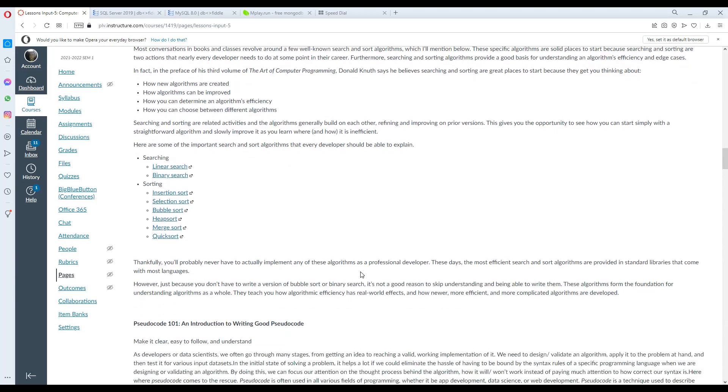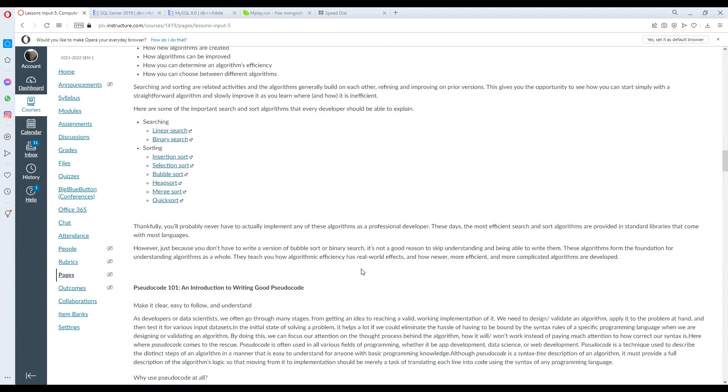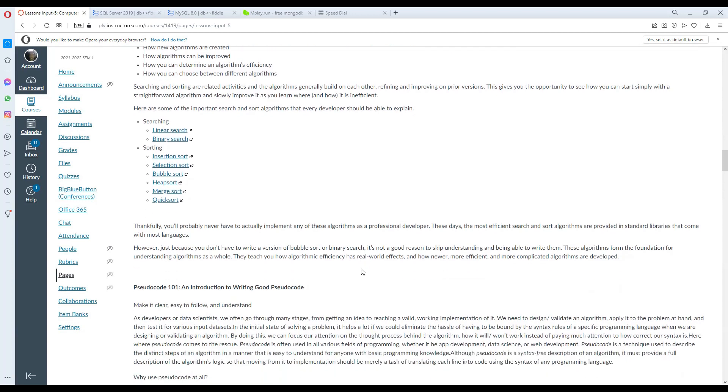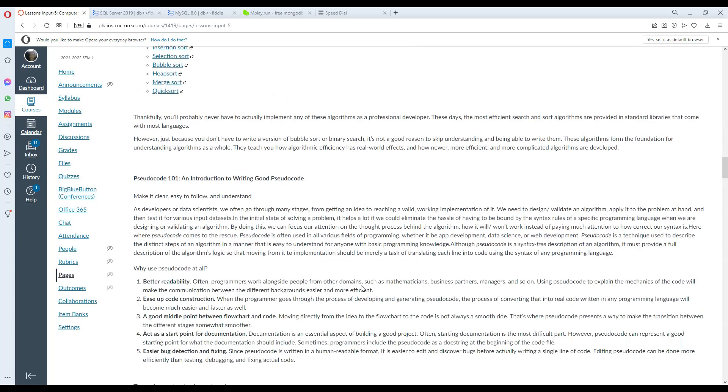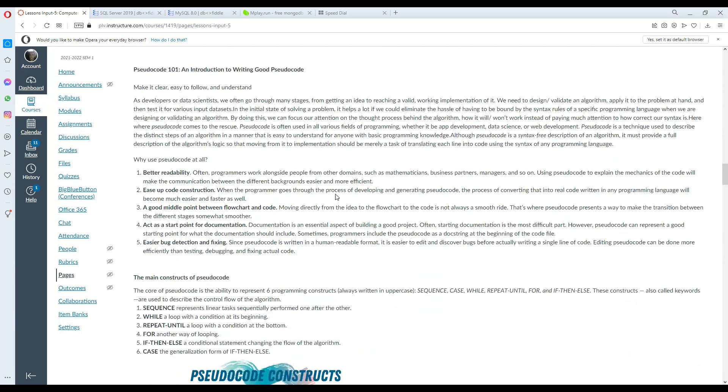Here are some of the important search and sorting algorithms that every developer should be able to explain. For searching, we have linear and binary. For sorting, we have insertion, selection, bubble, quicksort, and merge sort. You'll probably never have to actually implement any of these algorithms as a developer, but understanding them is crucial.